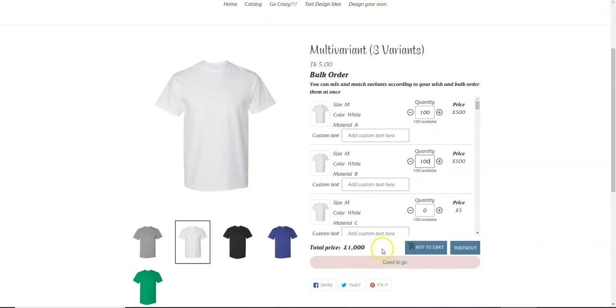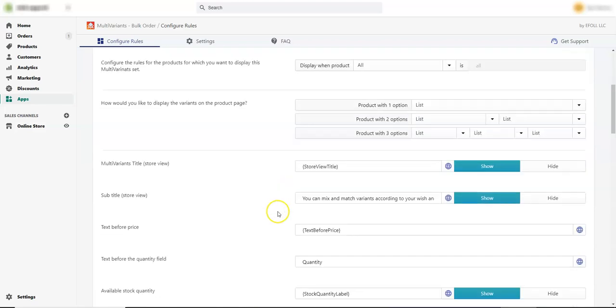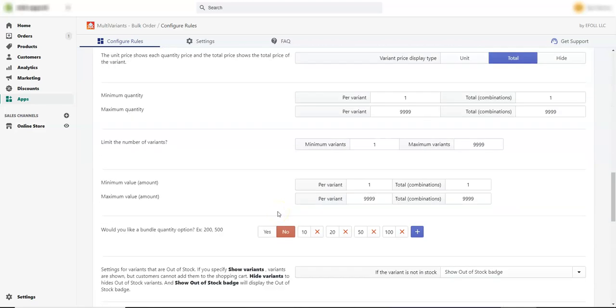But if we go to the Multivariance admin page, scroll down, and here we can set the limitations.